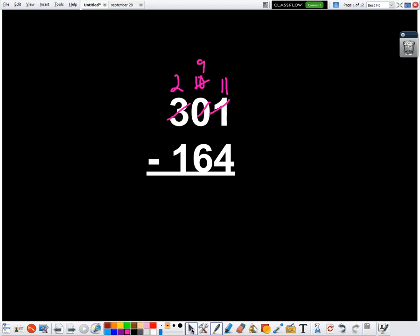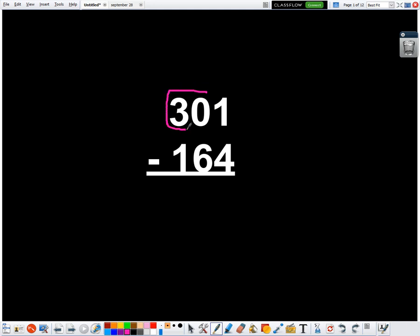But then I started looking, and I realized, well, wait a minute. This isn't really just 30. This is actually 30 tens. So 30 tens. I have a three in the hundreds, a zero in the tens. So that three in the hundreds and zero in the tens is the same as 30 tens. So what if I start looking at the number like that?